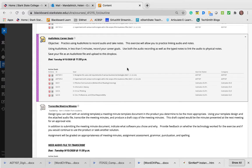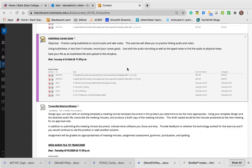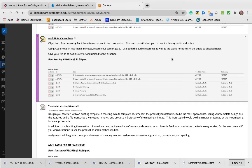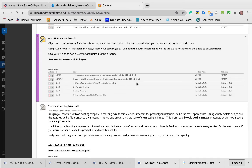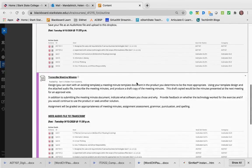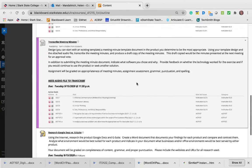For AudioNote, download and use AudioNote to record audio and take notes. This is going to allow you to practice linking audio and notes. Please watch the movie on it. In less than five minutes, record your career goals. Use both the audio recording as well as the typed notes to link the audio to physical notes. That's also due by Tuesday, 9-15.